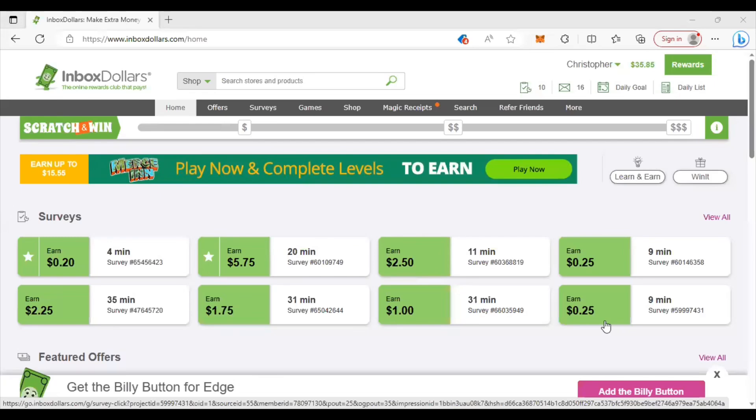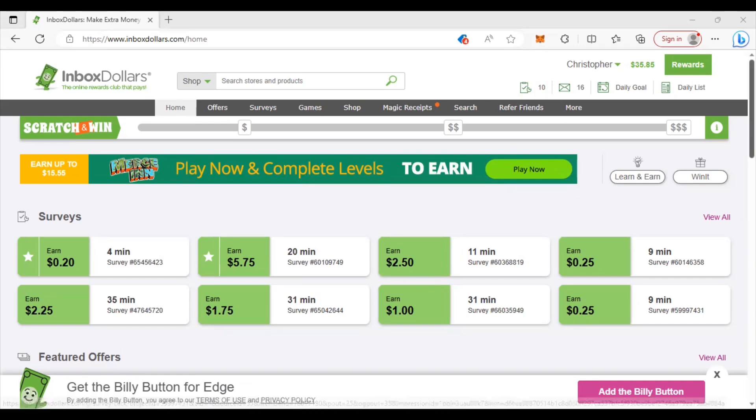What's going on y'all, it is Chris with pennies2thousands.com going to give you guys a tutorial and cash out on this site Inbox Dollars. I'm going to show you what I'm doing to make money with the site, why it is one of my favorite get-paid-to sites. So sit back, relax and watch how I show you how I'm making this money.